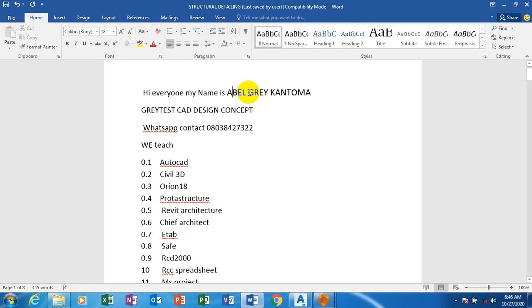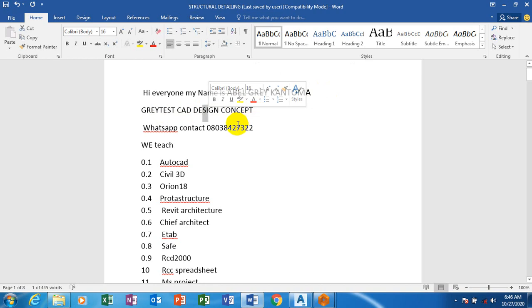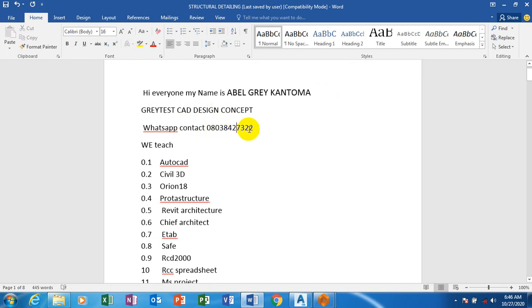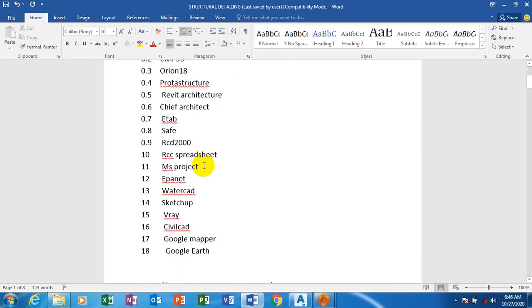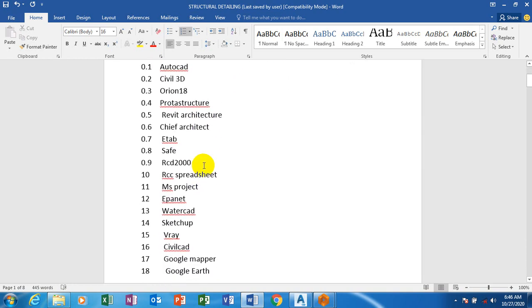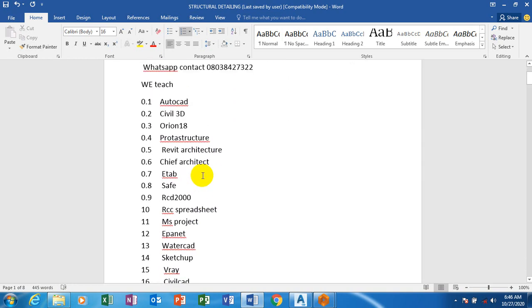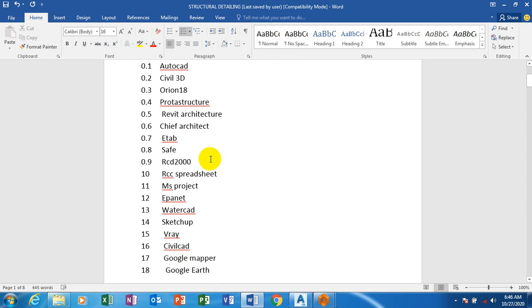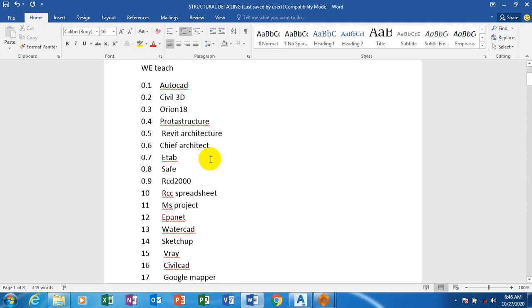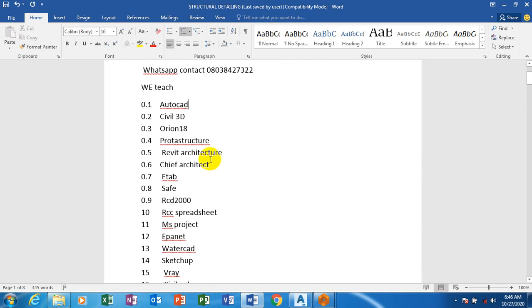Hi everyone, my name is Bell Break from Greatest Card Design Concept. This is my WhatsApp contact - you can reach me on this number. These are the list of softwares which we have covered on our YouTube channel. The tutorials are very much available.